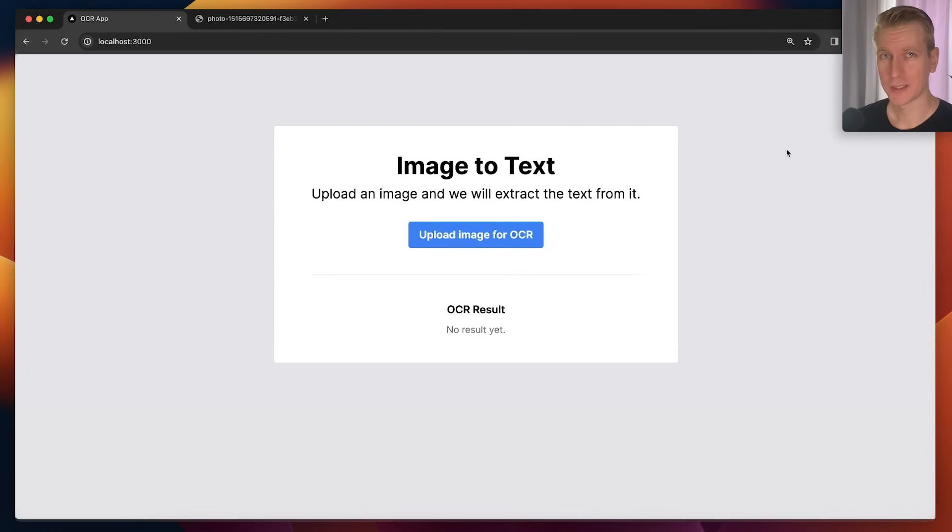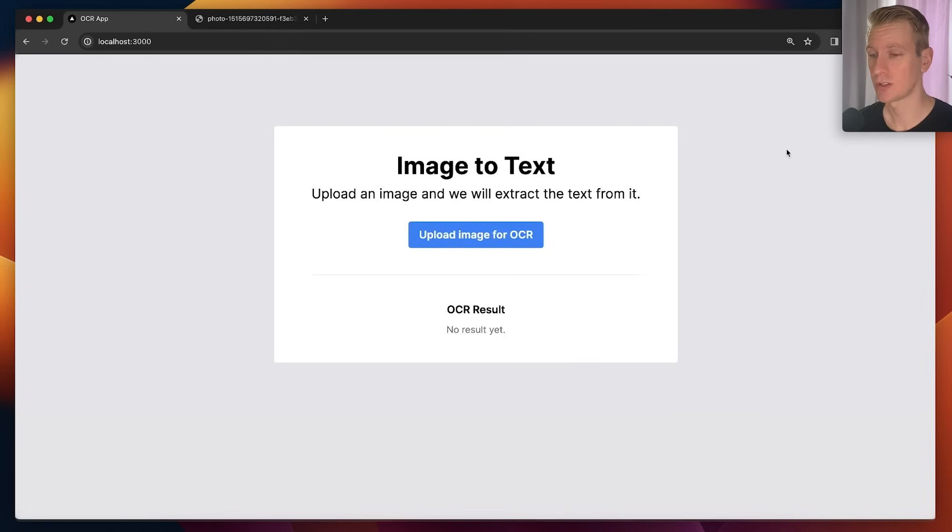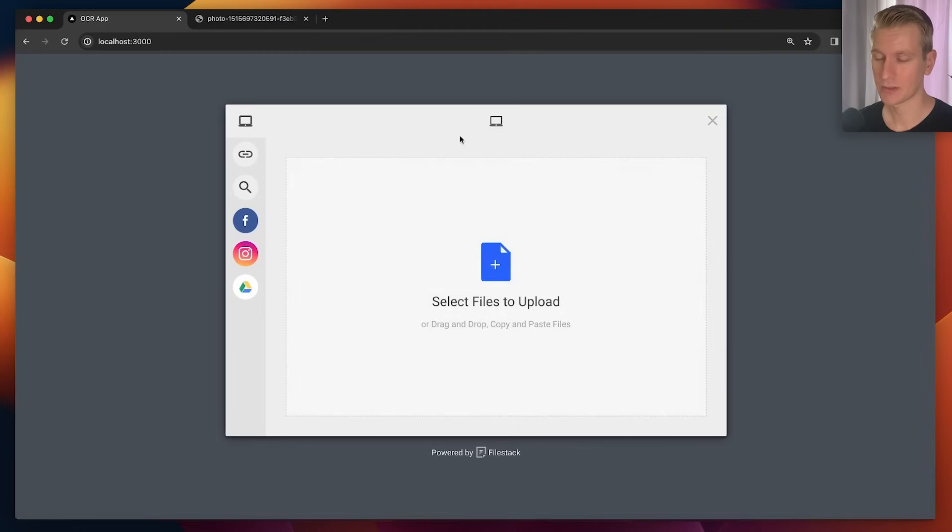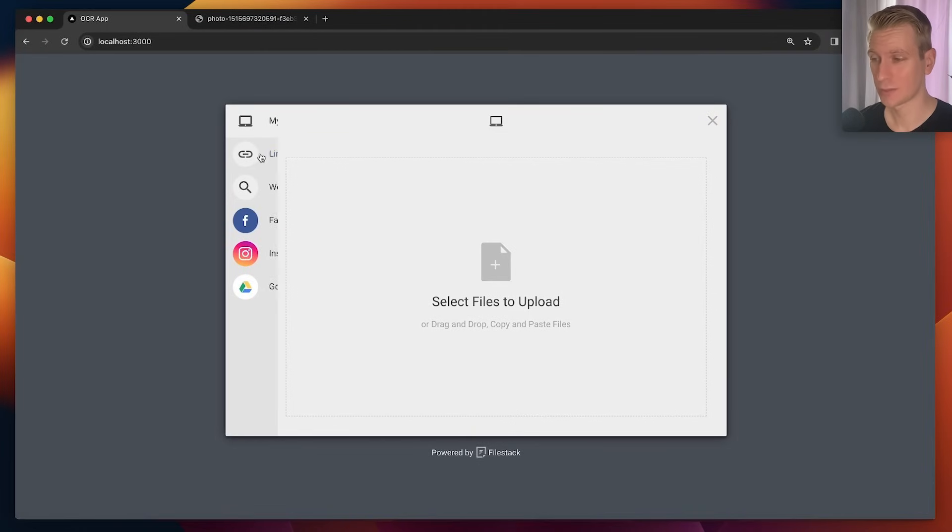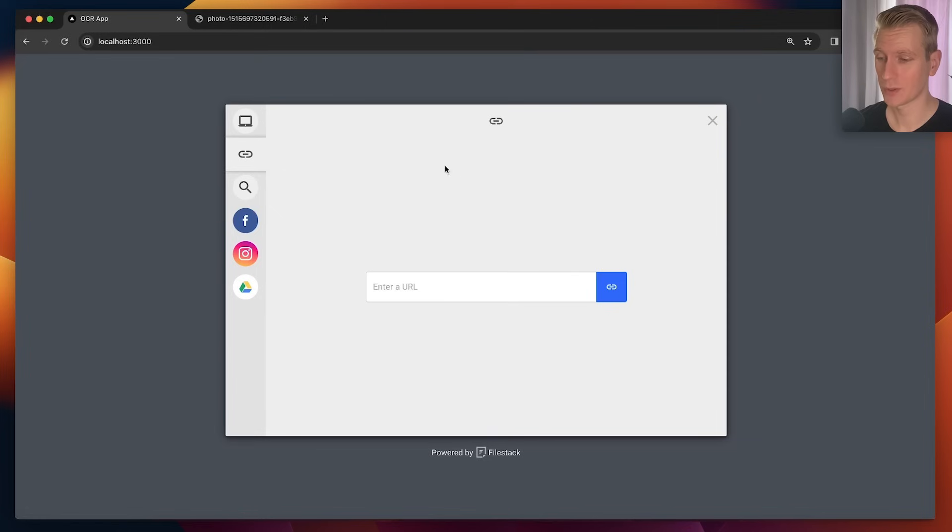Let's talk about OCR. So let's say you have images and you want to extract the text from the images. Here in this demo app I can upload an image. I have a nice UI here using Filestack, they are today's sponsor. I can upload a photo from my own device or I can have a public URL.